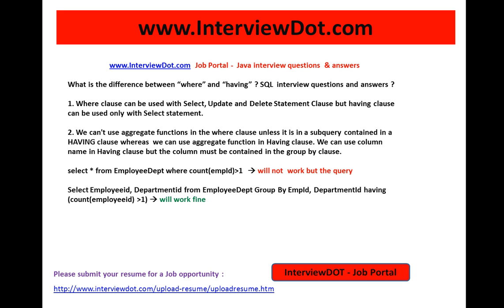This is a very important SQL interview question. Hope this video is useful for your interview preparation. Thank you for watching and all the best for your interview. This video is from interview.com, a job portal in India.